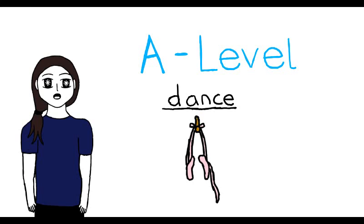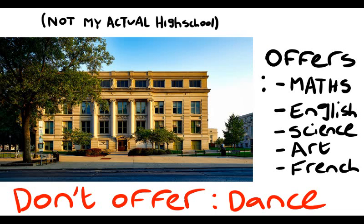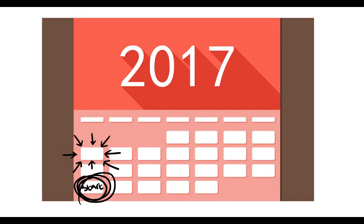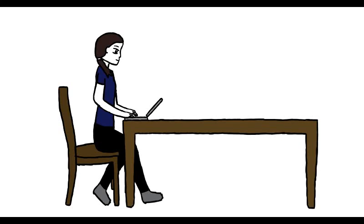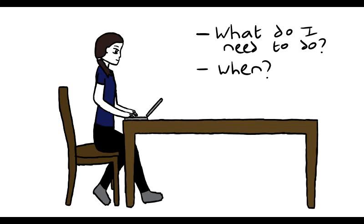This required an audition because my high school didn't offer a dance GCSE. So about two weeks before college was due to start, I emailed my dance teacher to find out what I needed to do for my audition and when it would be. Basic stuff.